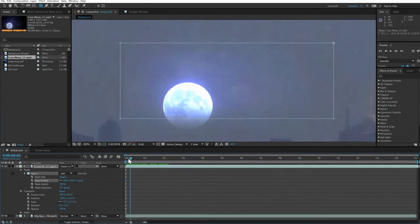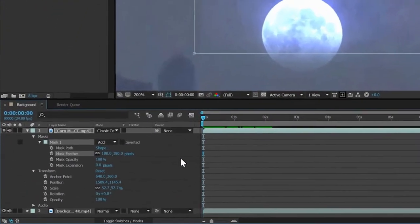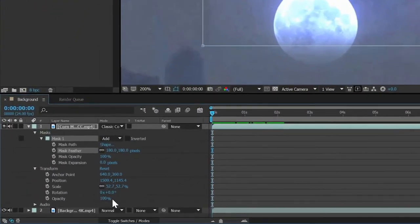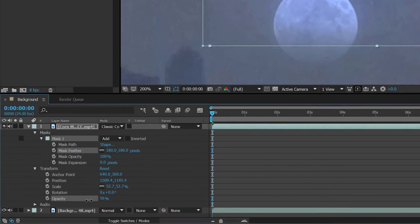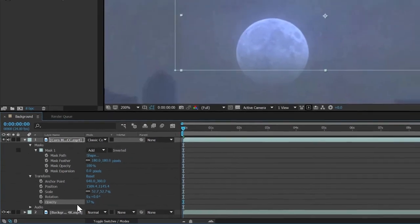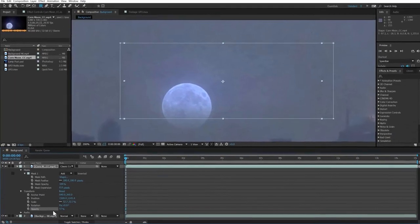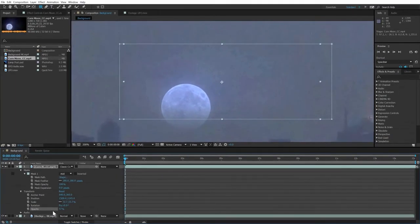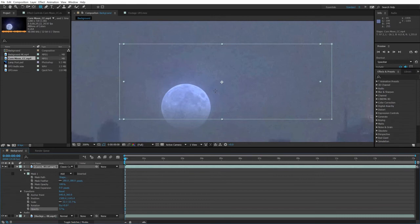Next, let's take down the opacity of the moon. It doesn't need to be nearly this bright. I'll drag the opacity down to just over 50%. It's looking better, but there is still some light spill and color bleeding that looks artificial. Some basic color correction effects will fix that.